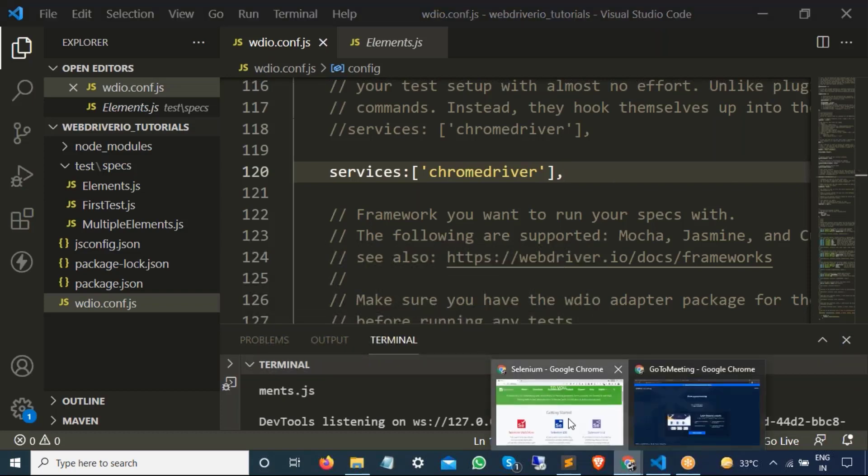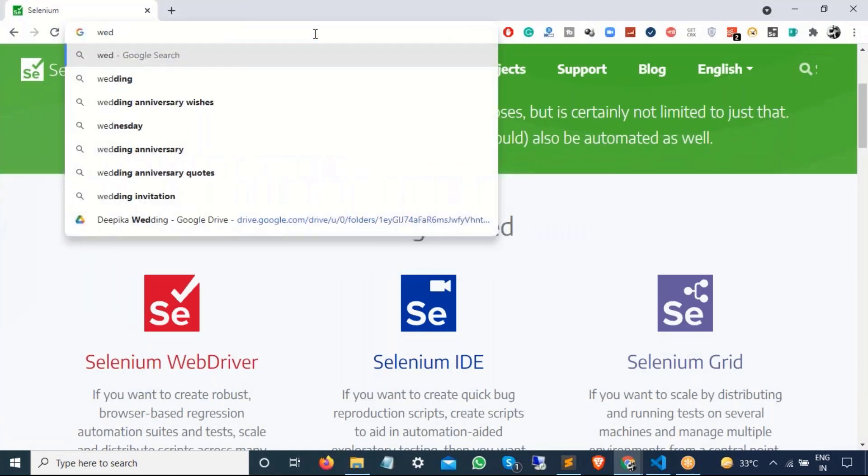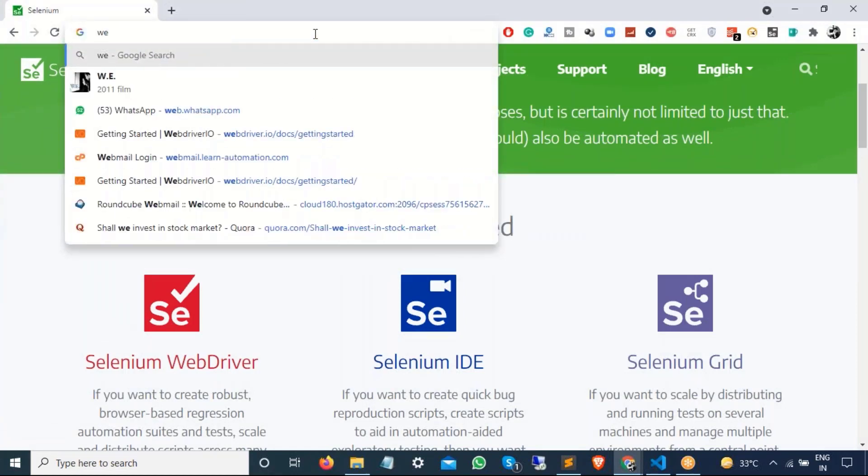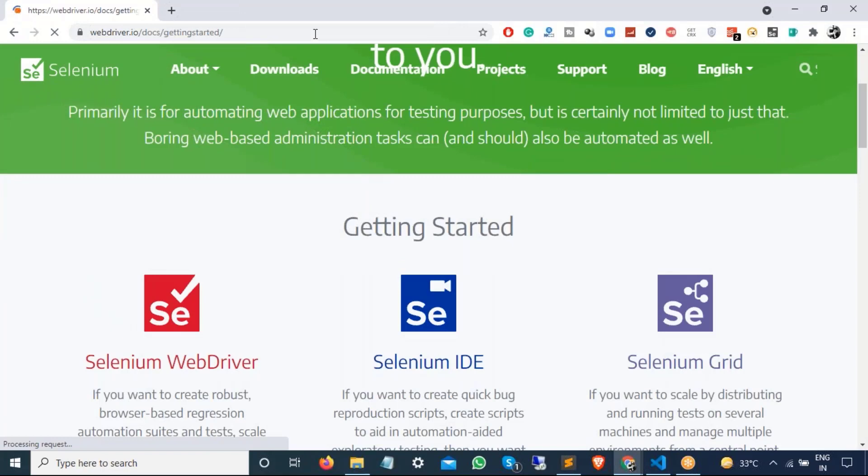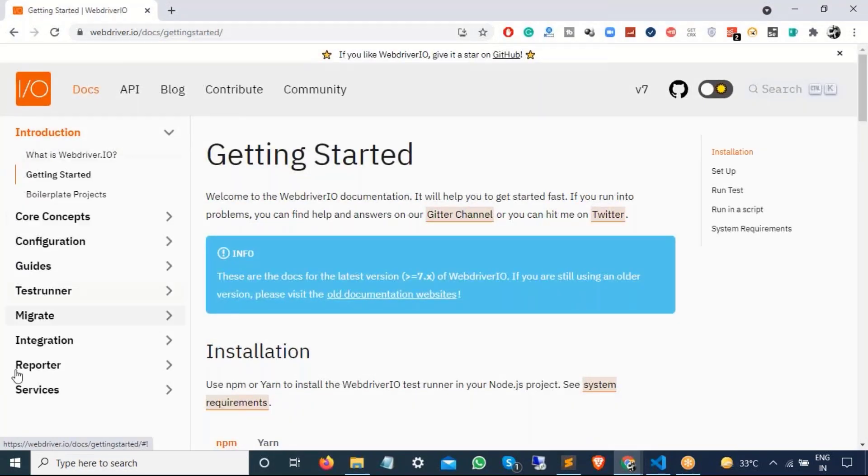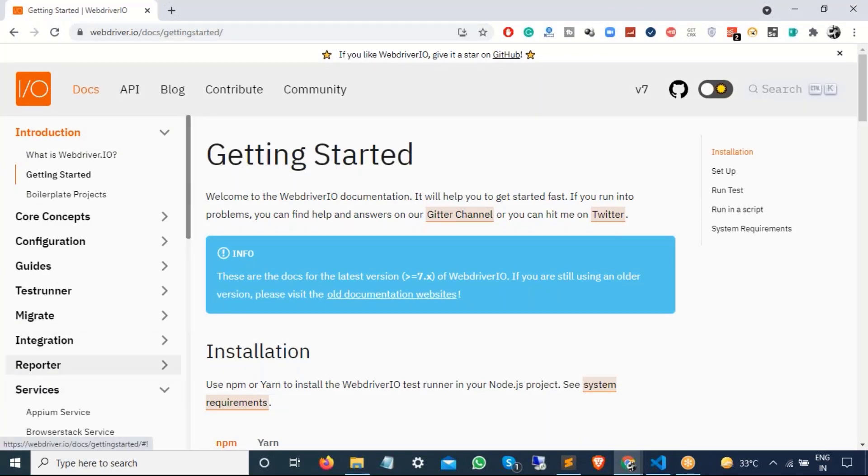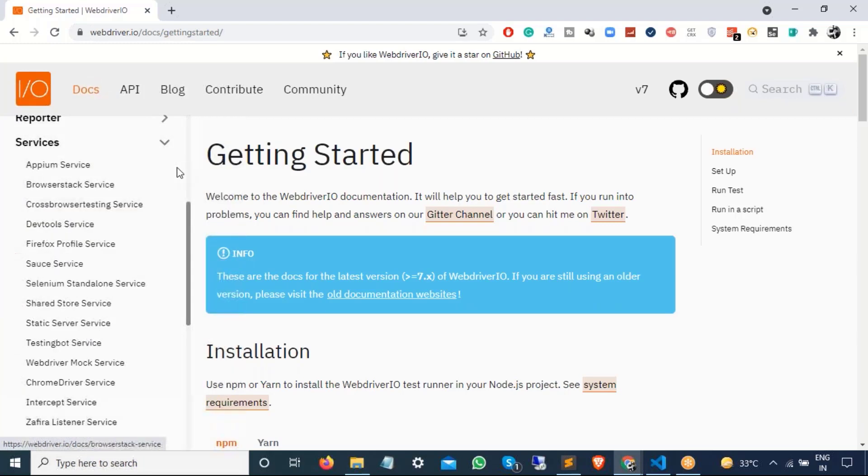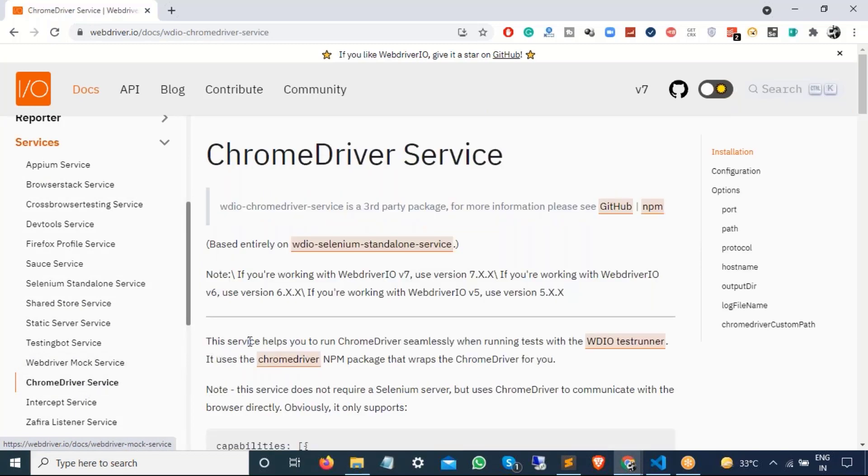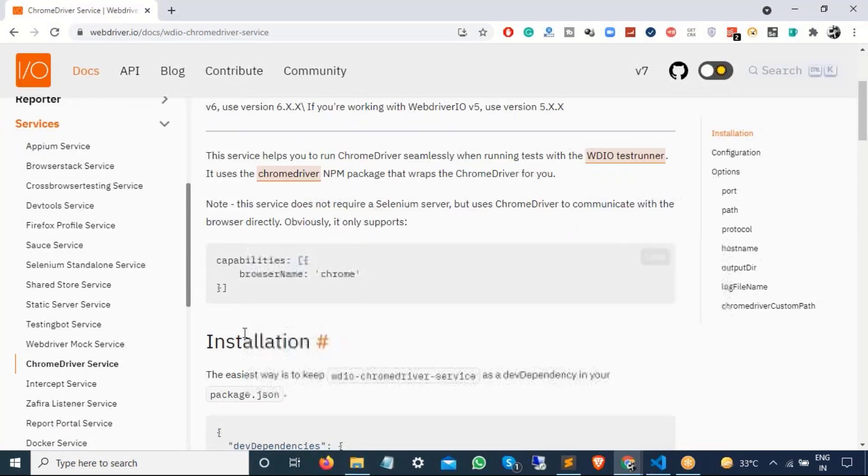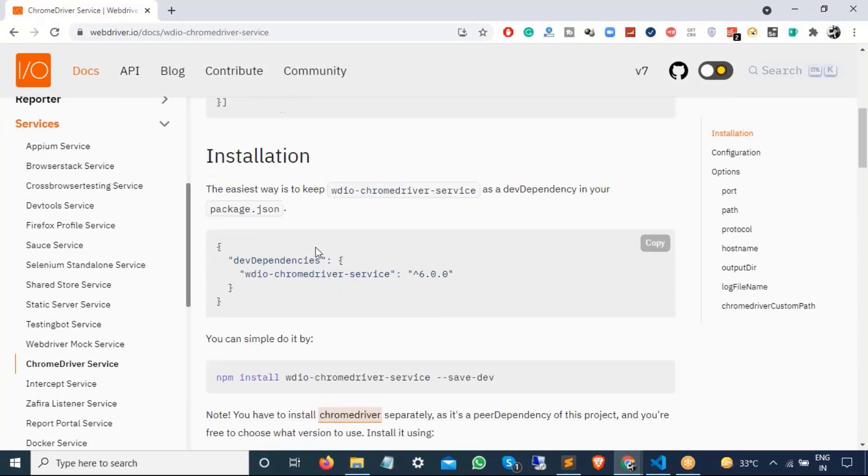So let me show the official documentation of WebDriver.io and then I will show you how you can modify this. For this, I will go back to any browser and let me search for WebDriver.io. So this is the official website, which is WebDriver.io and if you see on the services page, click on services and you can see a lot of services available. We are looking for one of the service called Chrome driver service, which is the service that we are using, right?